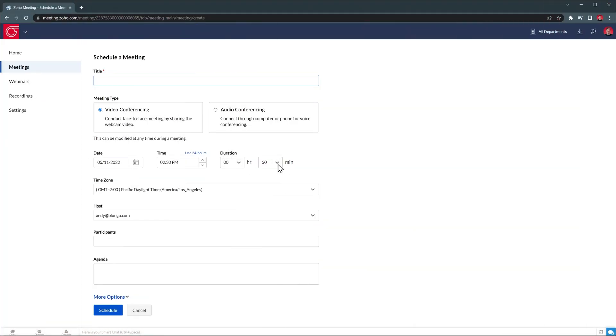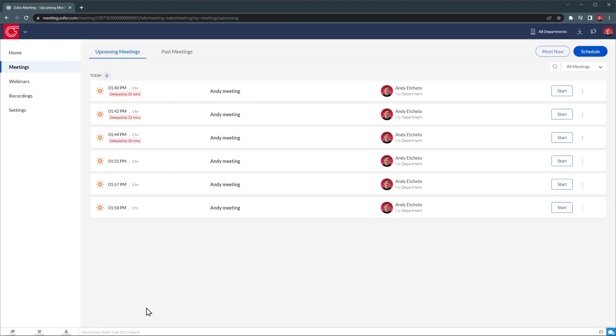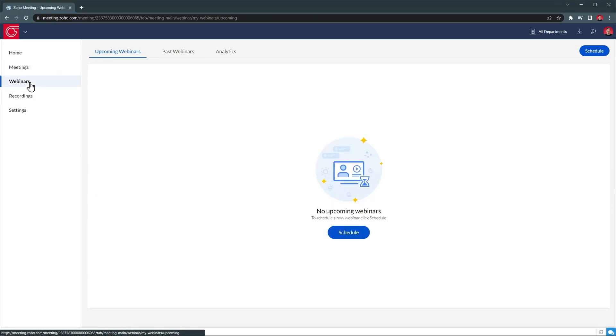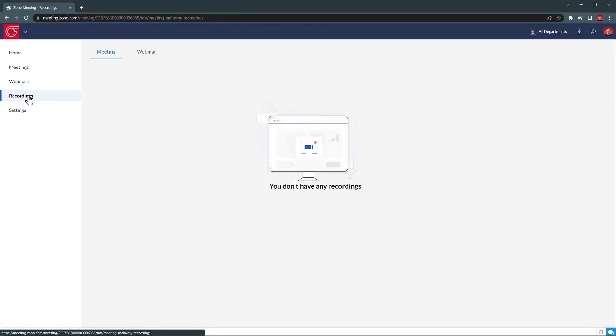Let's go back to Zoho Meetings. I'm going to cancel this. And now we are on the Meetings tab, where you will find all your upcoming meetings as well as the past meetings. Same for Webinars, but I haven't scheduled any webinars yet. In Recordings, you will find all the meetings that you have recorded.